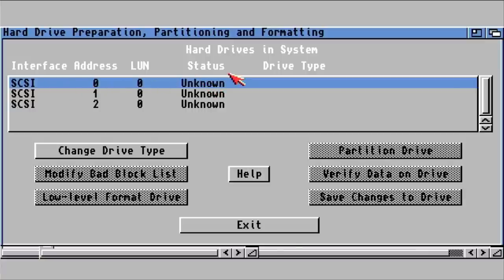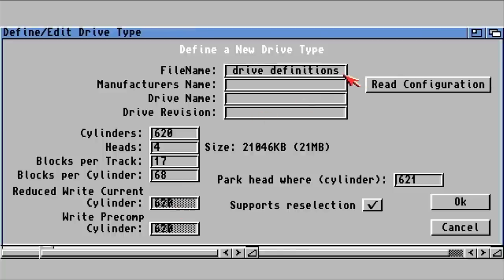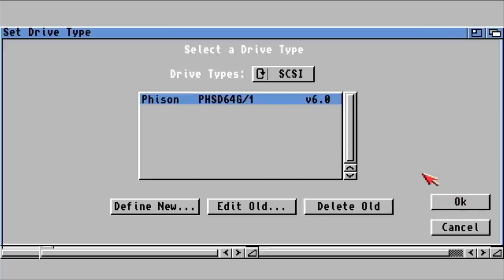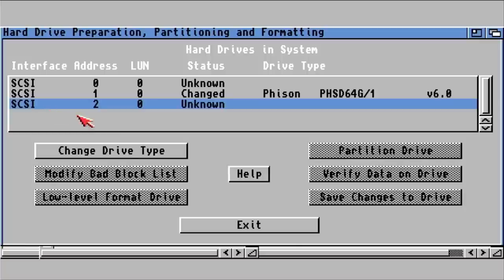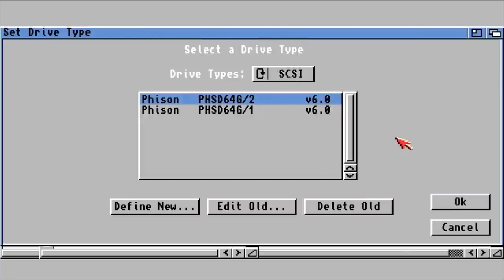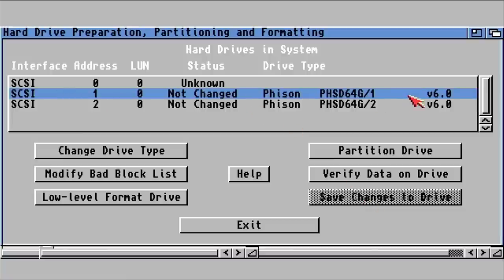HDToolbox should now show three devices: SCSI address 0, 1, and 2. Do NOT touch SCSI address 0 — that's the 200MB Pi Storm boot partition. Work with SCSI 1 and 2. For each, go to Change Drive Type > Define New, read the configuration. Due to a bug in Amiga OS 3.1.4 and above, give the drive definition a different name to avoid a save conflict.